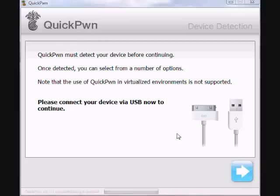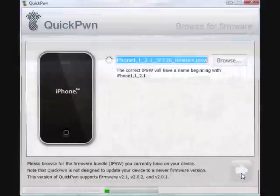Alright, I opened up QuickPwn. I'm just going to click next. It says connect your device via USB. And I already did that, so I'm going to click next.